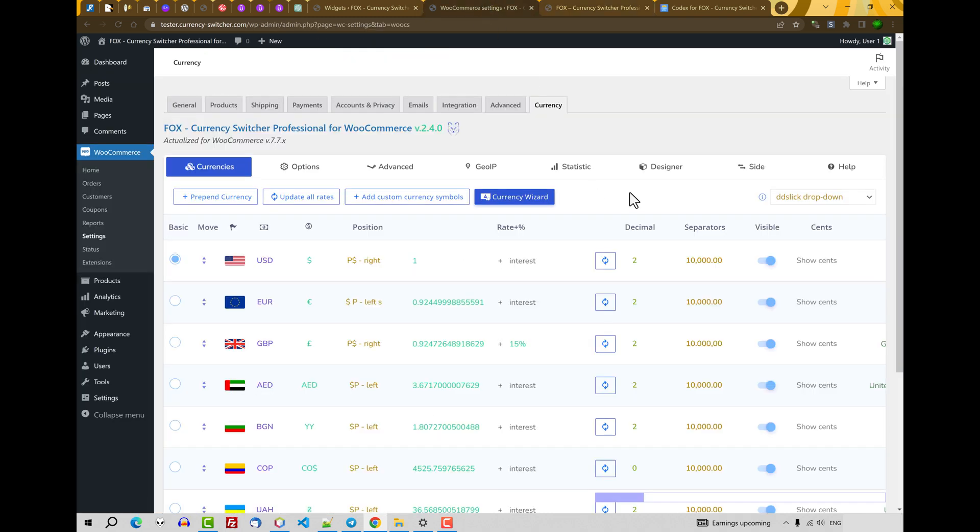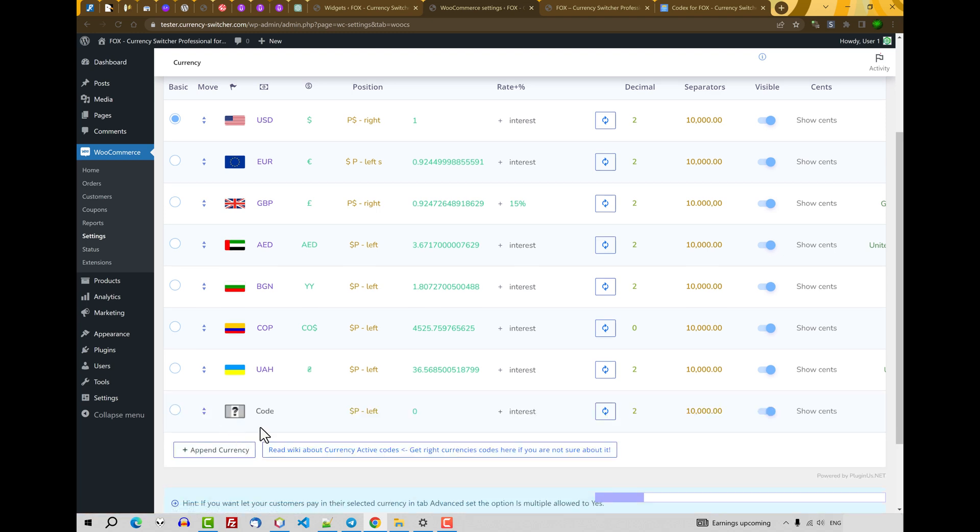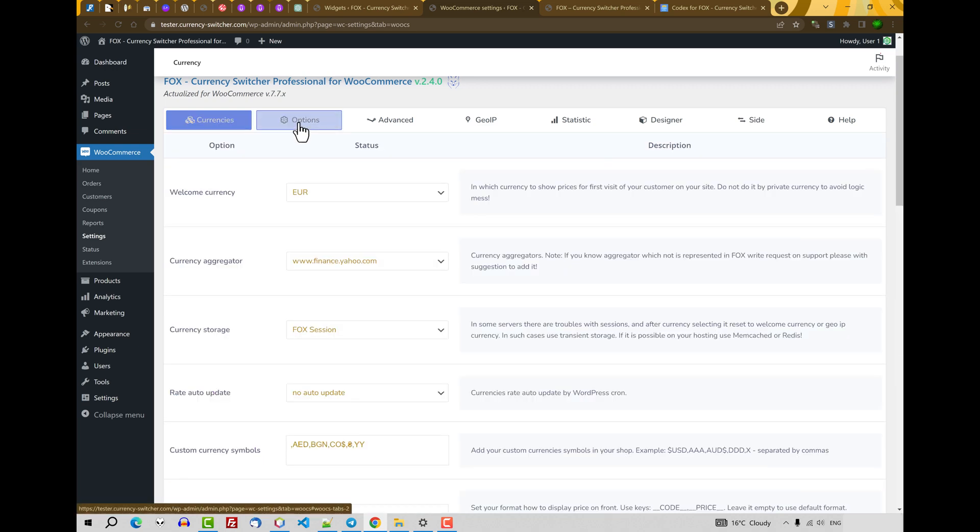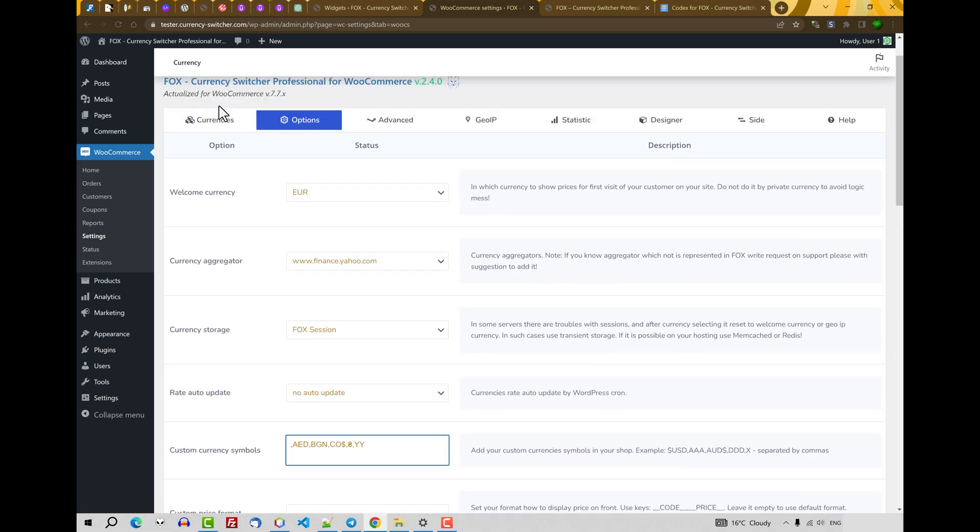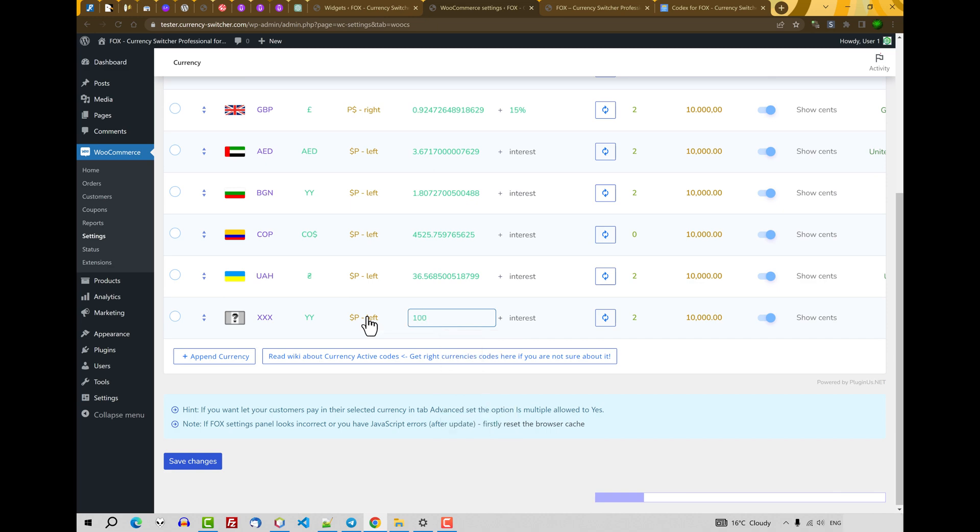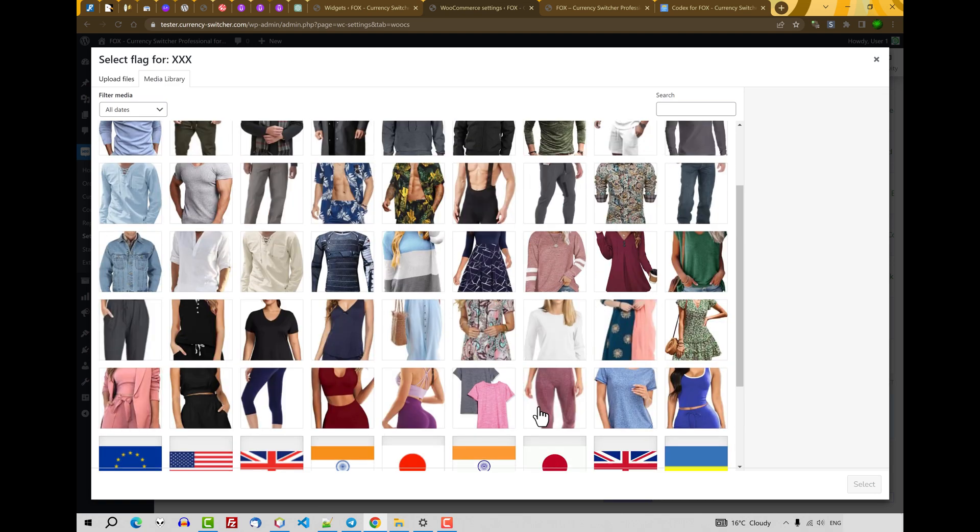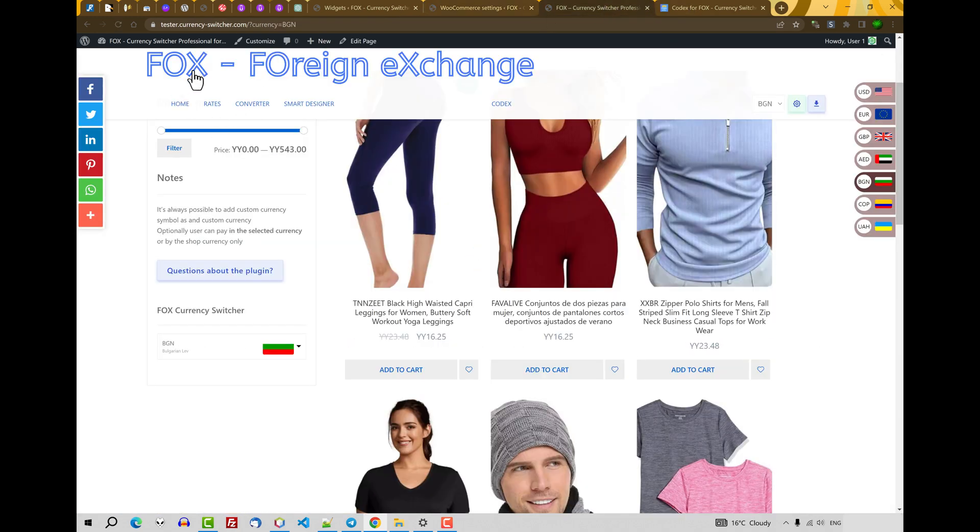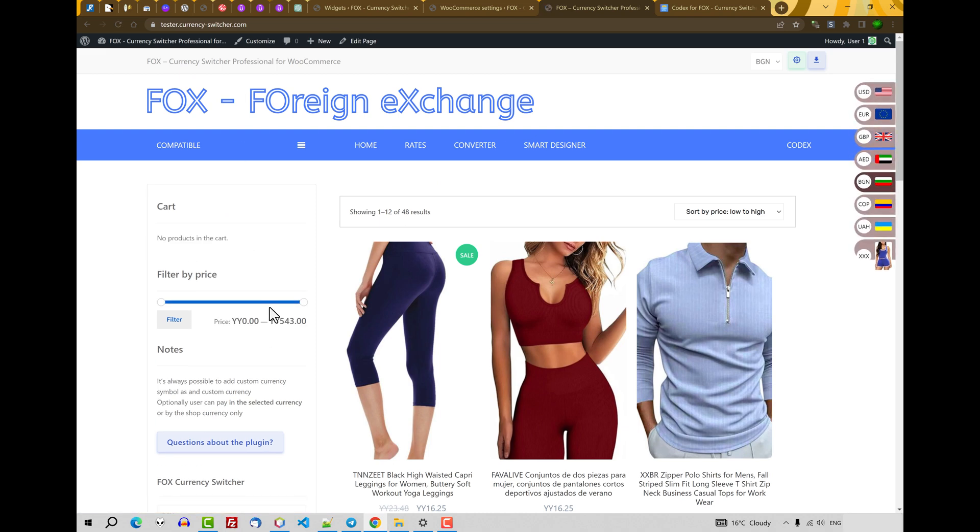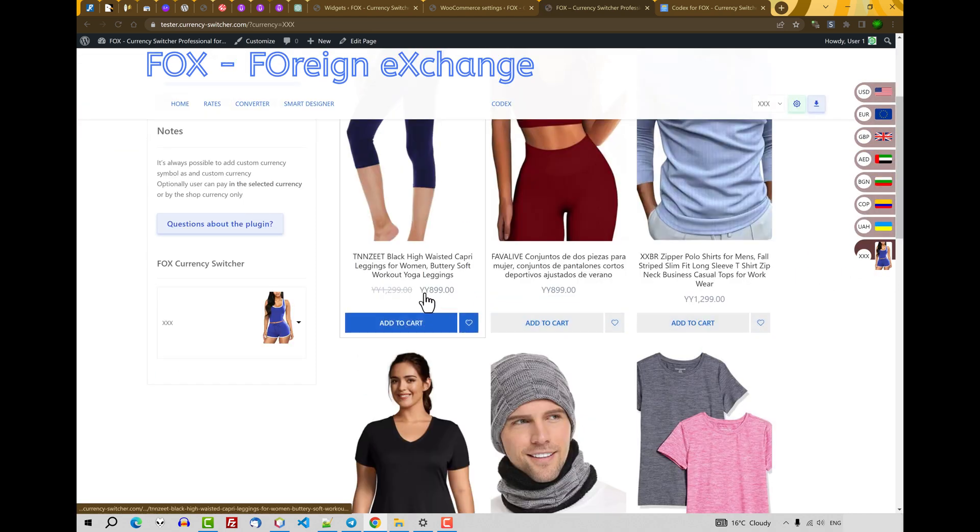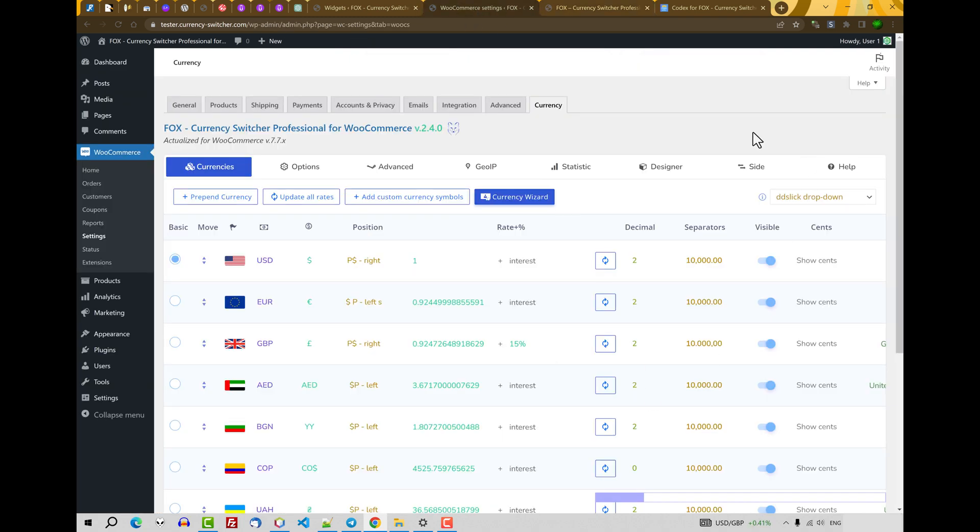By the way, doesn't matter if currency code exists or doesn't in the reality. For example, you can add your own currency. Append currency. Code. Doesn't matter what code you write here. For example, HYX. Select here any currency symbol you just added. Here. And write your own currency rate. For example, 100. Flag. You can also select any flag. No matter the flag. Let's select any image. Save changes. Let's go to the site front and let's update it. And you will find it here.